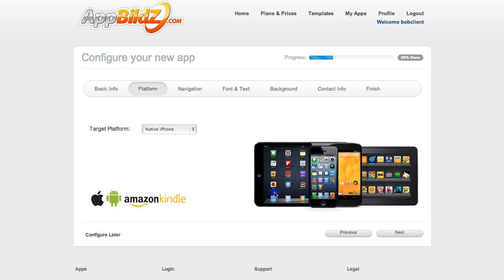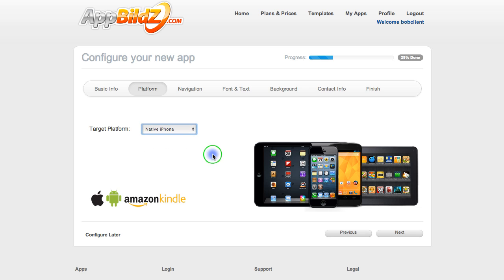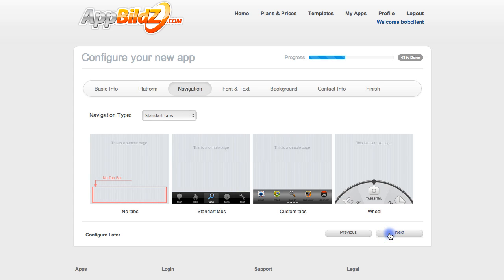Click Next and then choose your native display interface. If you want it to display natively on the iPhone you can leave it at that, but you can also choose native iPad, Android, or other devices. I want mine to be a native iPhone app so I'll leave that and then click Next.